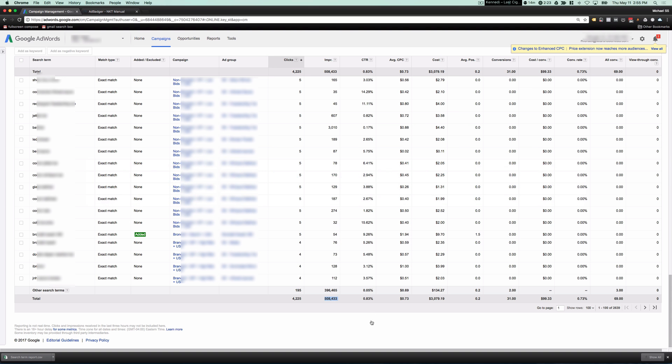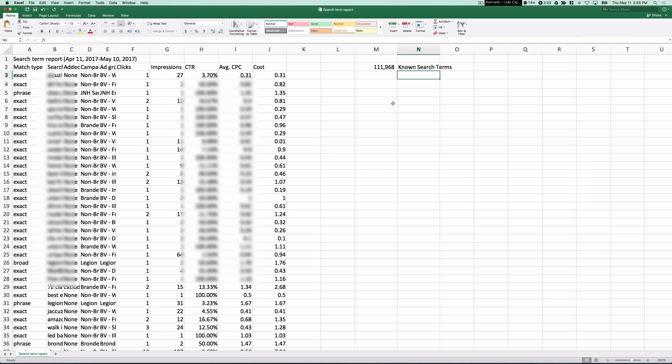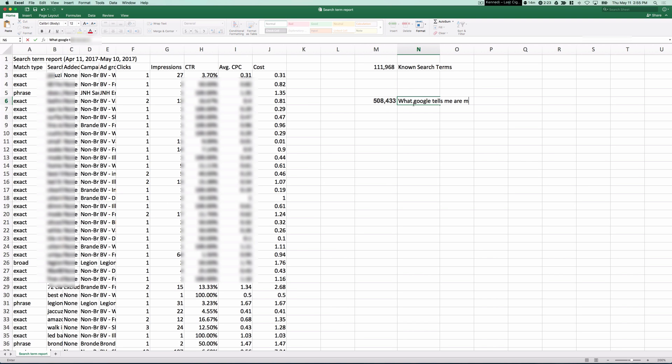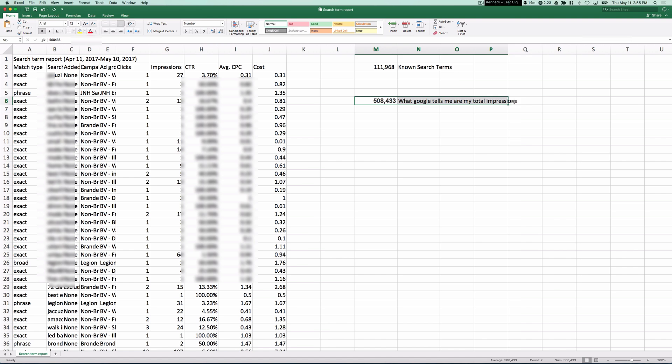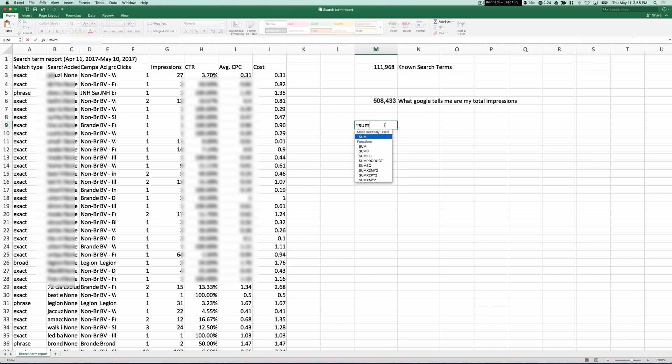Now if I go back to AdWords and I take a look, well, wait a second, there are 508,000. So let me go ahead and get this number. And this number, what Google tells me, are my total impressions. So all of a sudden, Google is telling me that I have 508,000 impressions, but I'm only seeing 111,000 of them. What's the difference here?